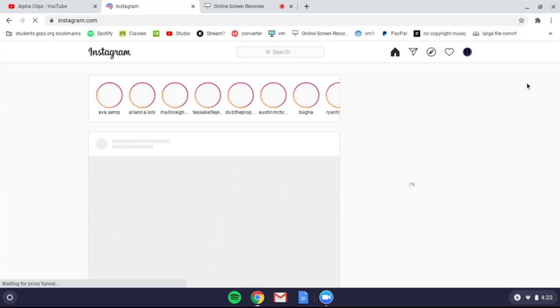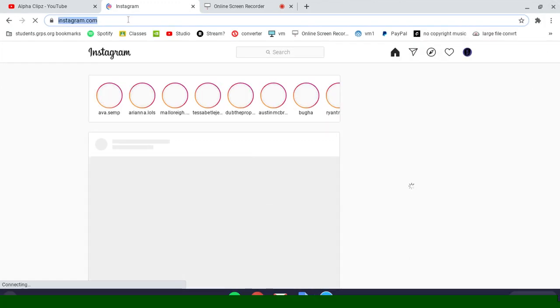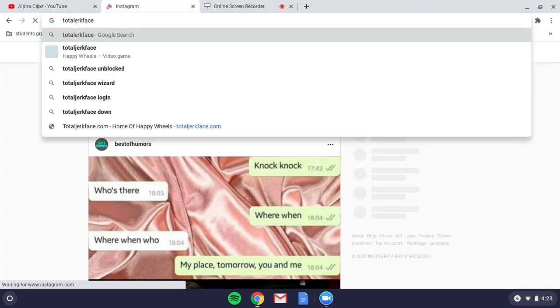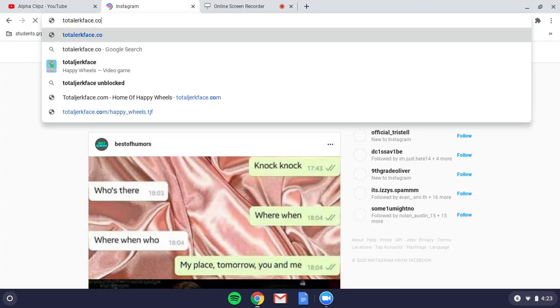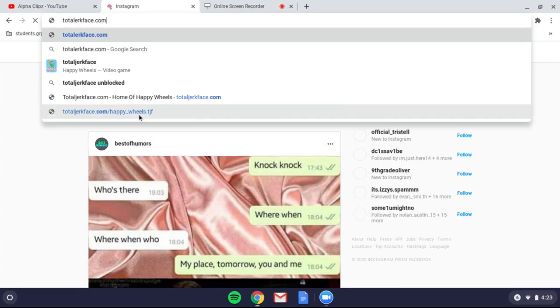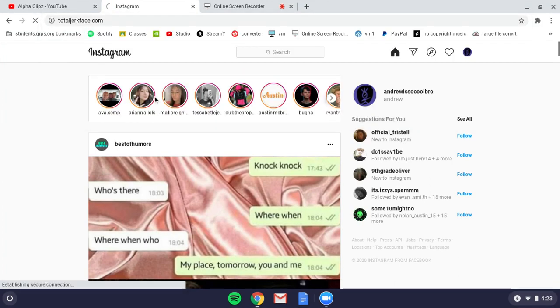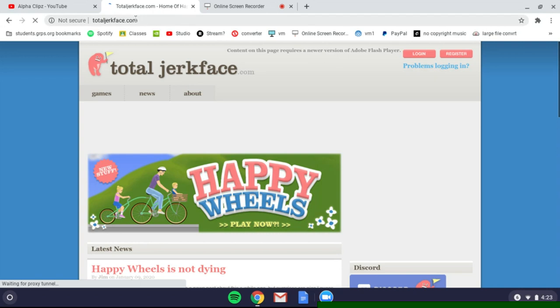The thing is, extensions like iBoss literally slow your computer down by 20%. It's pretty stupid. You can see Instagram is unblocked, and basically now this Google tab has everything unblocked.